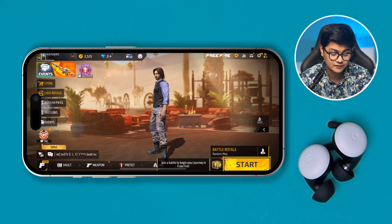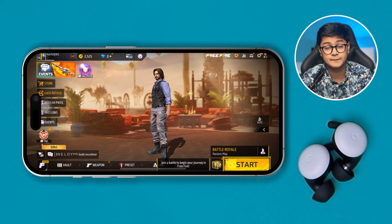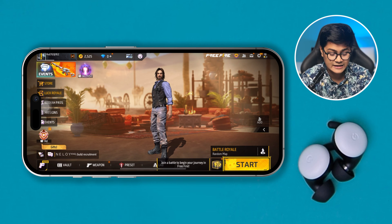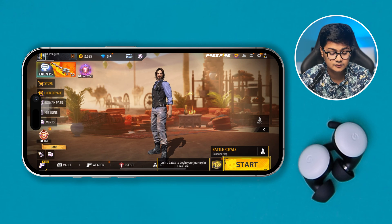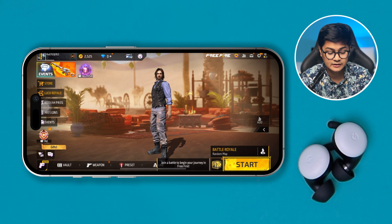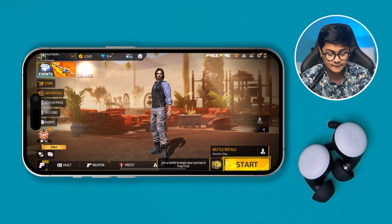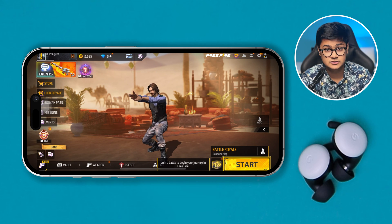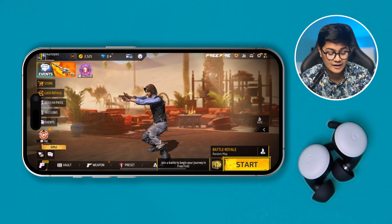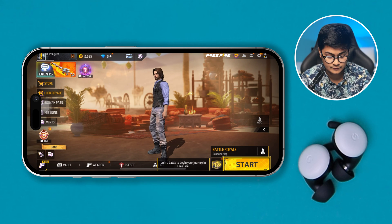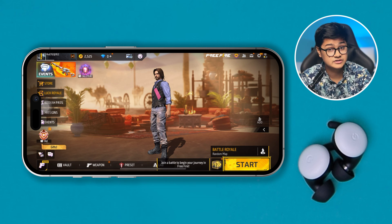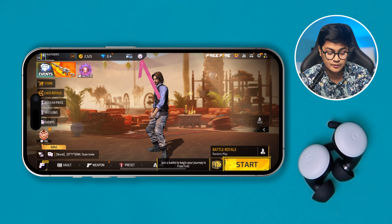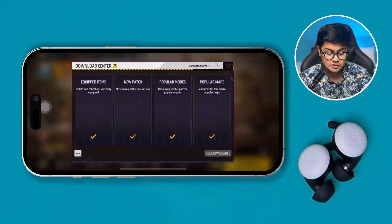To turn off the auto-downloading from the background in Free Fire, the first thing you have to do is open up the game and tap on the cloud icon in the middle. You can see it right here — it's showing the cloud icon. Go ahead and tap on it.